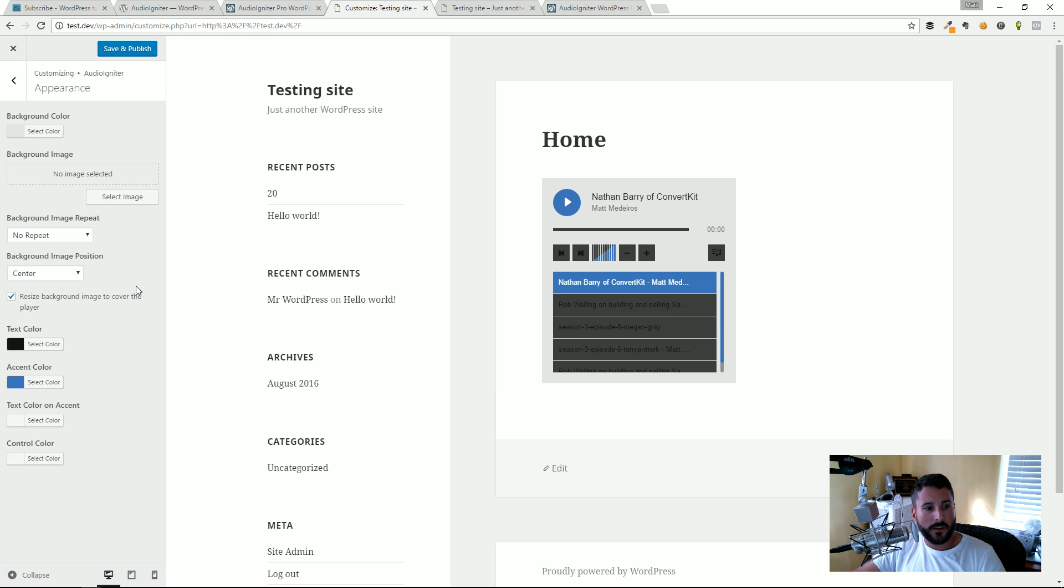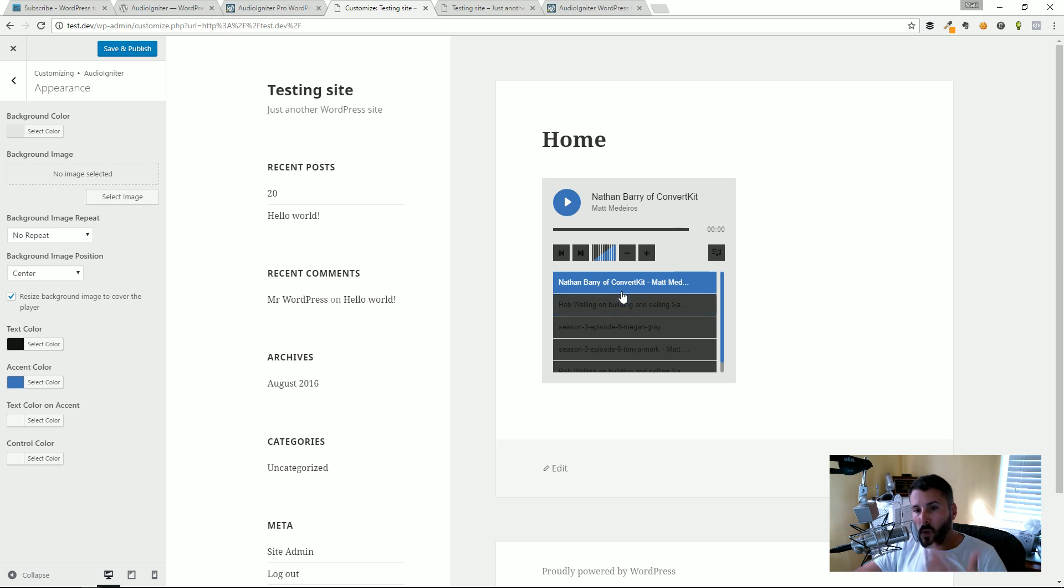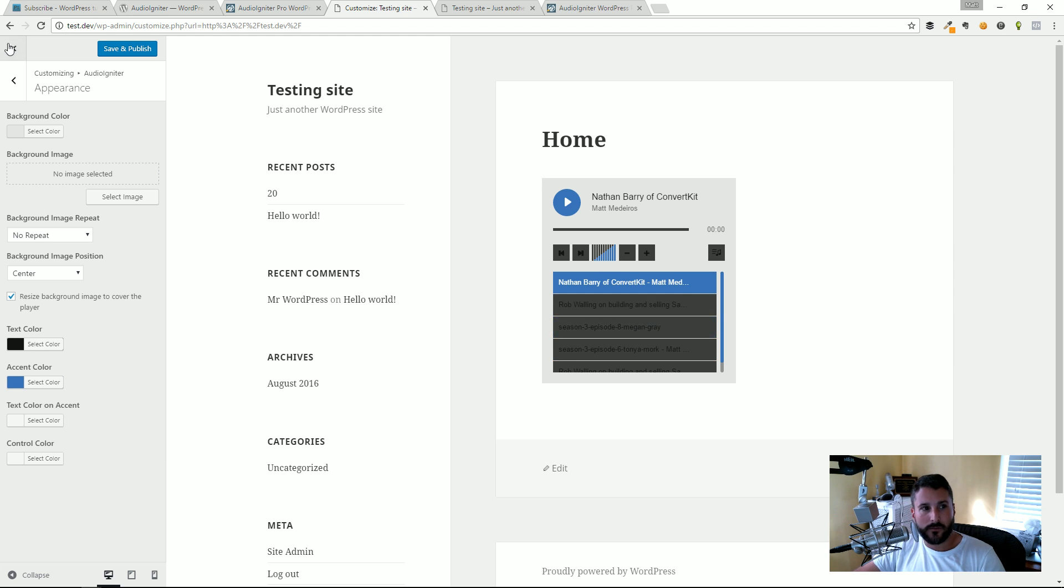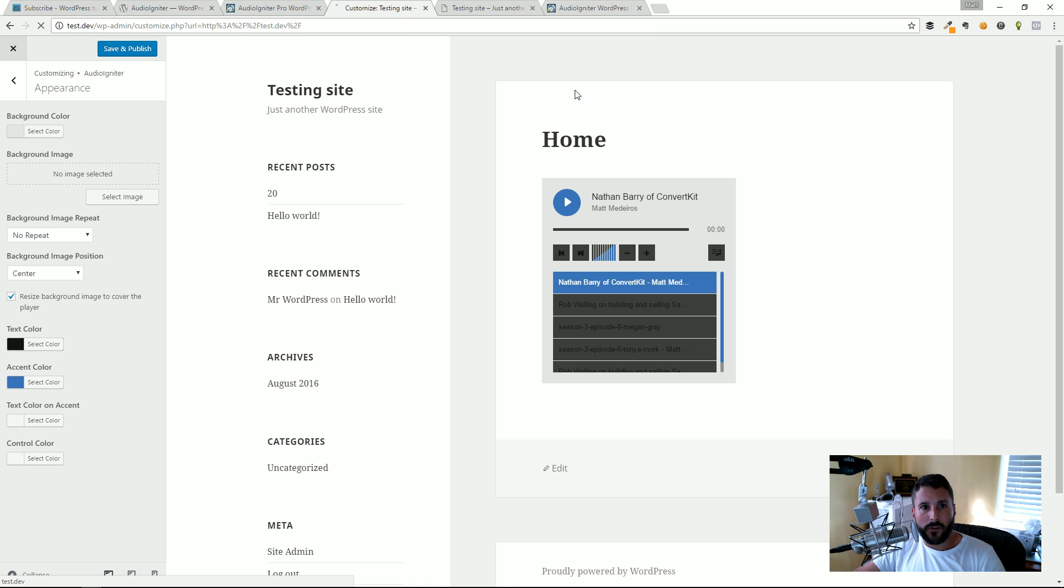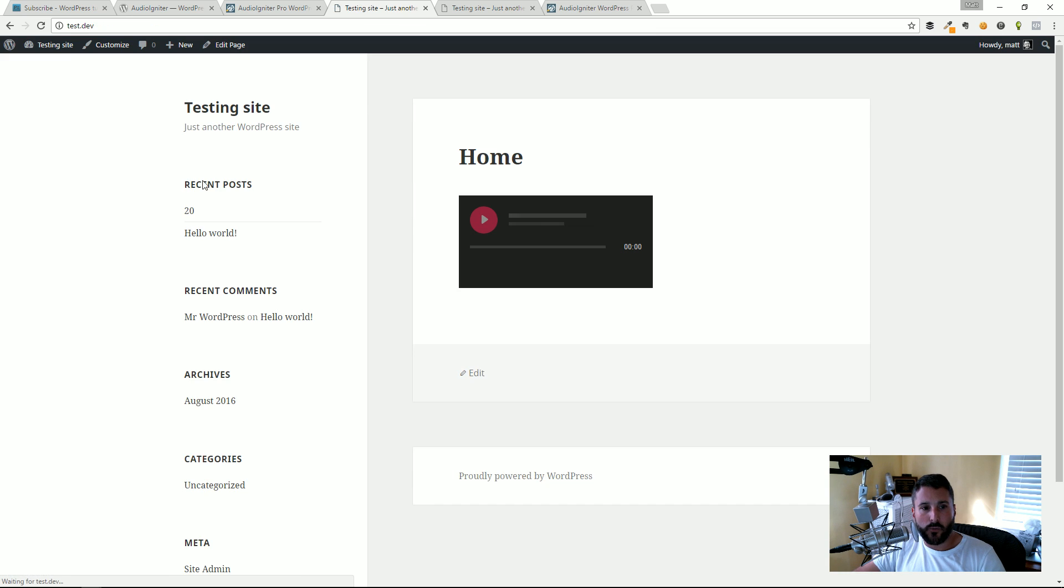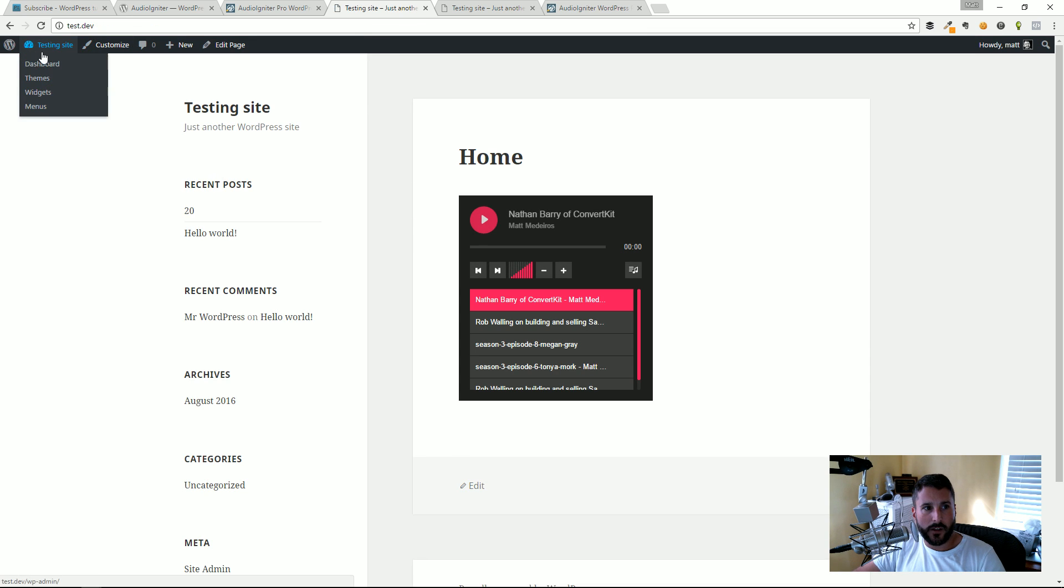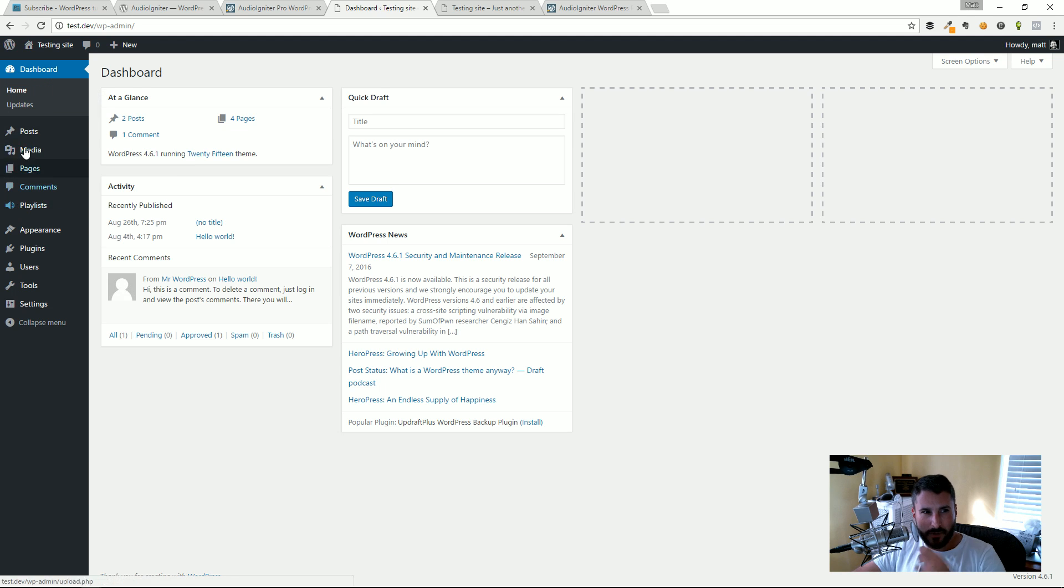You can see I can really customize a whole bunch of areas of this player when you have the pro version active and it's pretty painless, pretty seamless.